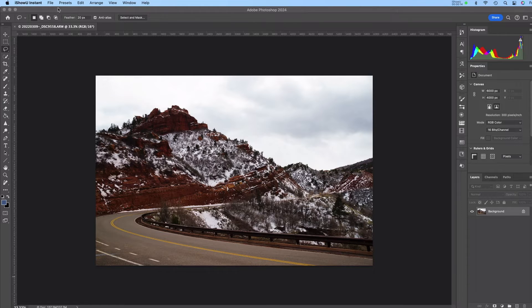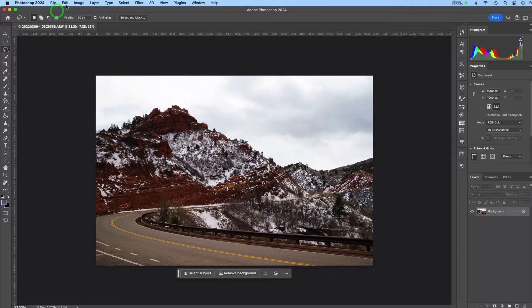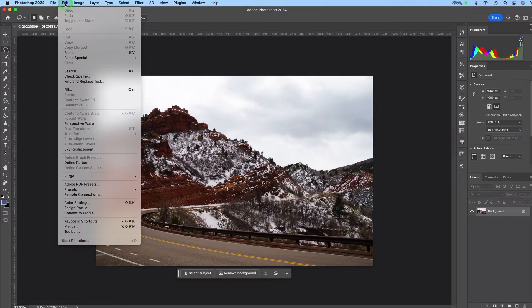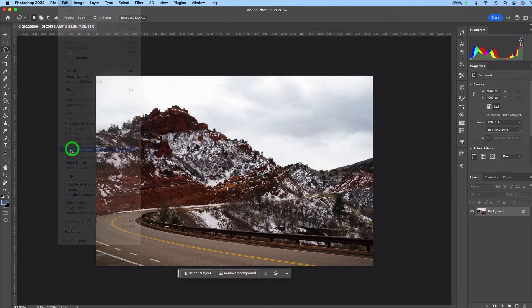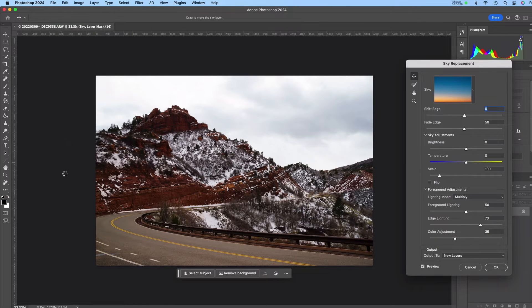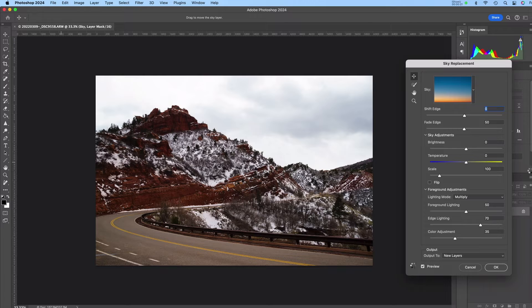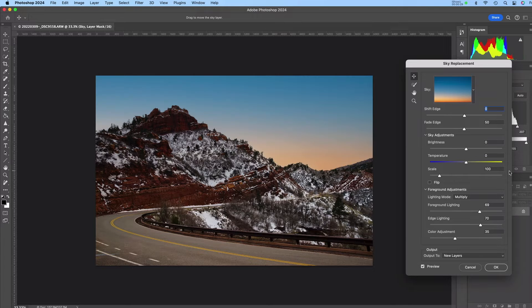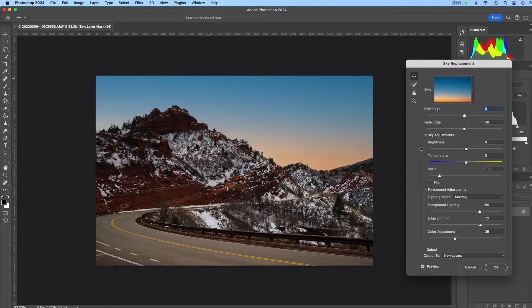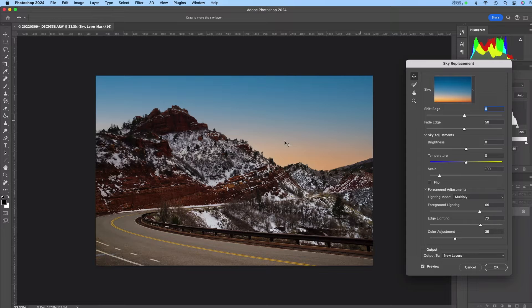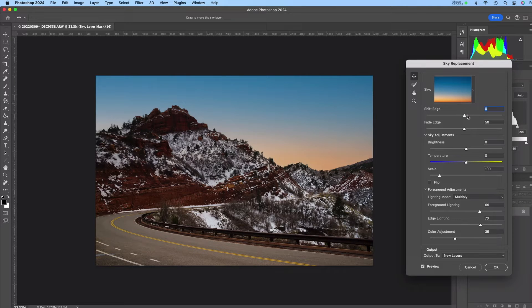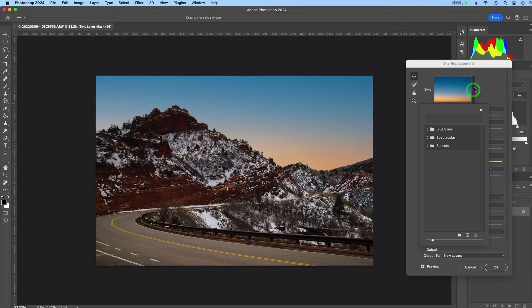So I am going to go Edit Sky Replacement. So this dialog box here opens and it's just automatically picked the most recent sky that I used. So I'm going to click this down arrow right here.